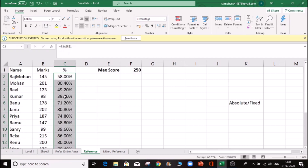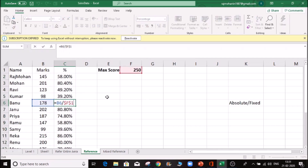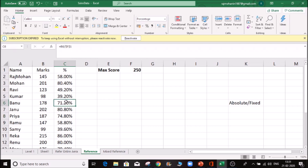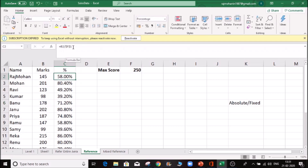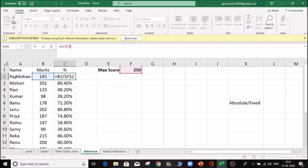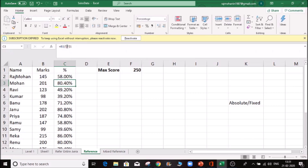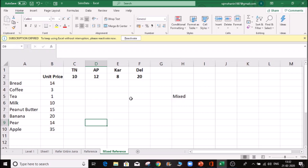Now you drag automatically and everything is proper. If you click F2, this is the change - this is B6, B7, B8. But F4 - the change. If I change F4, automatically the dollar sign will be added. If your reference will change, press F4.